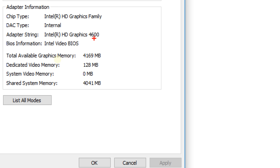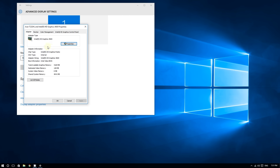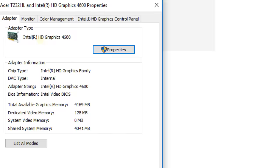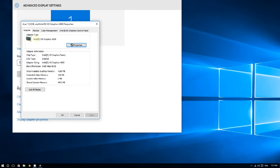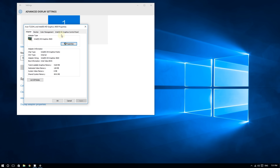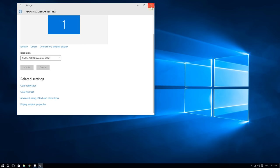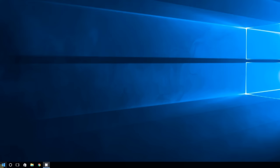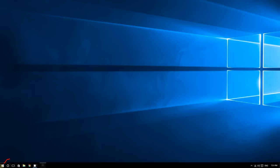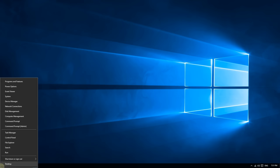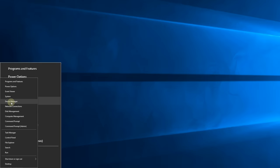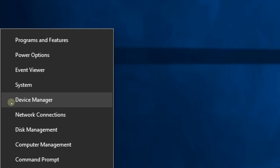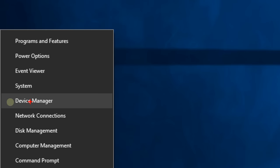Now a second way you can check, which is actually even easier, is by right-clicking the bottom left corner of the screen right here. Right-click with your cursor and then click where it says Device Manager.